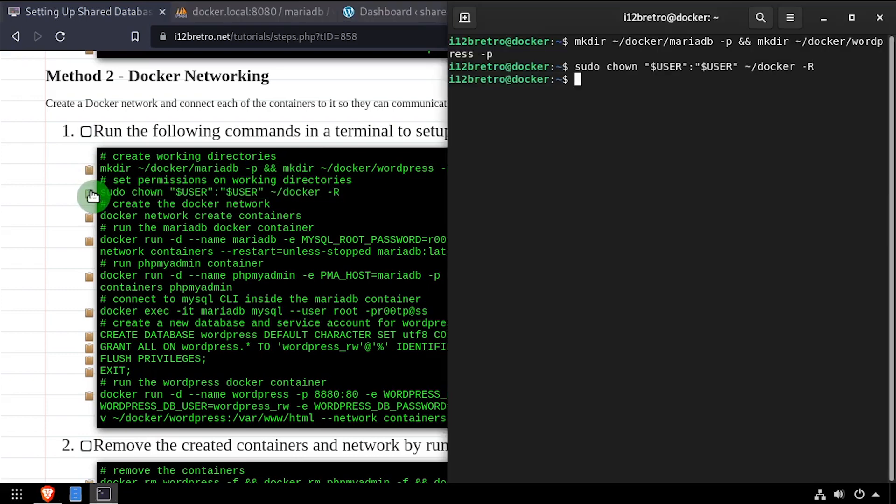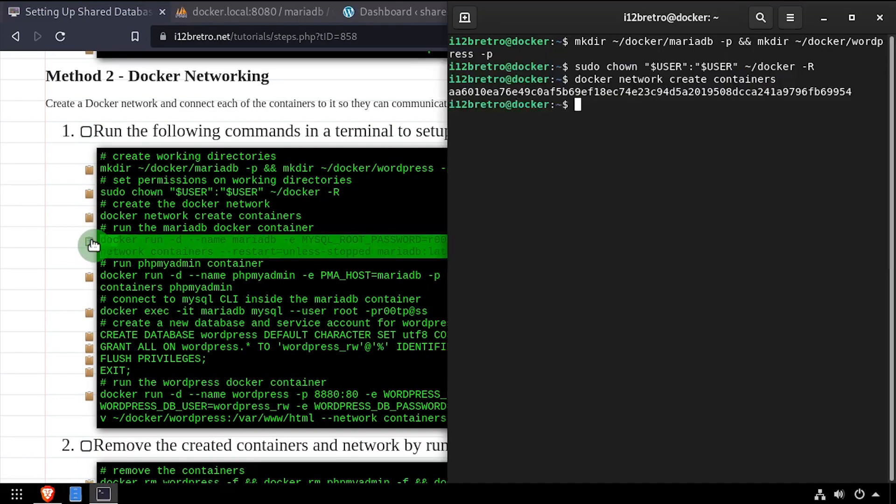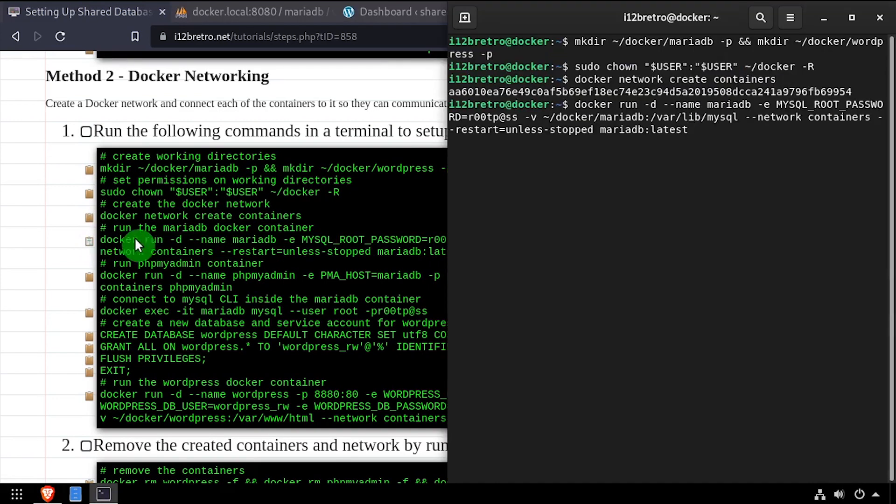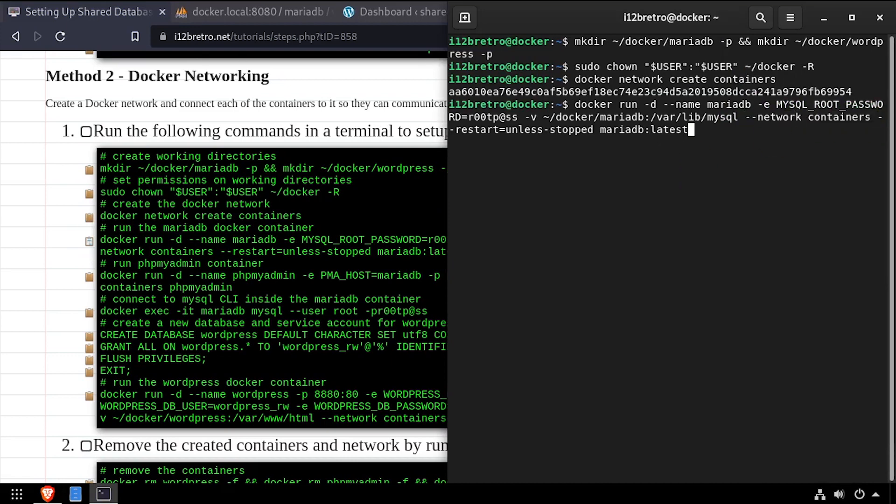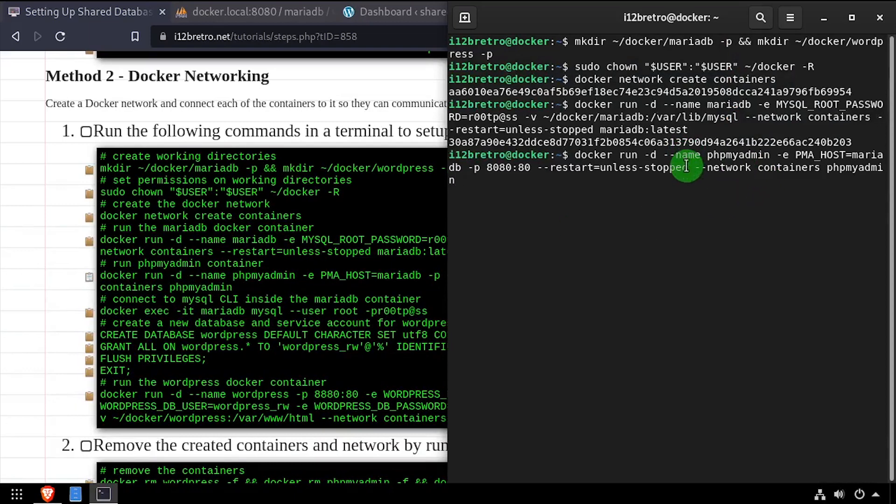With this method, we'll use the docker network create command to create a docker network to allow the containers to communicate. Then in our docker run commands, we'll add the --network flag with the name of the docker network to connect to. Subsequent docker containers can be added to the same docker network, then they can communicate with other containers within the network using the container name.